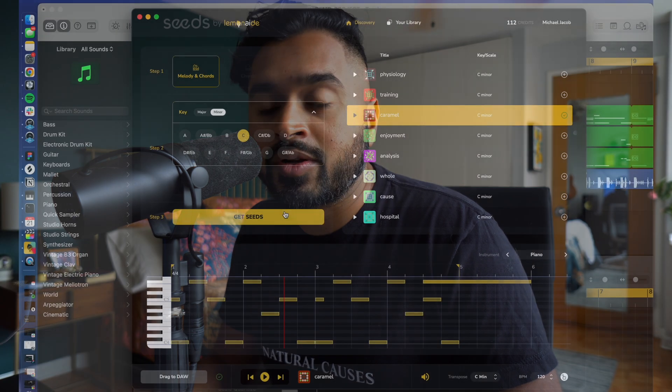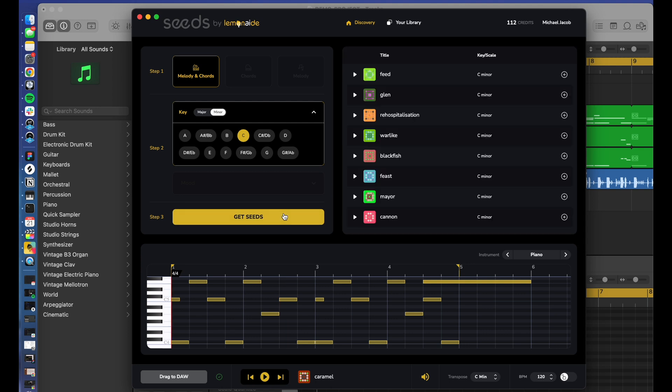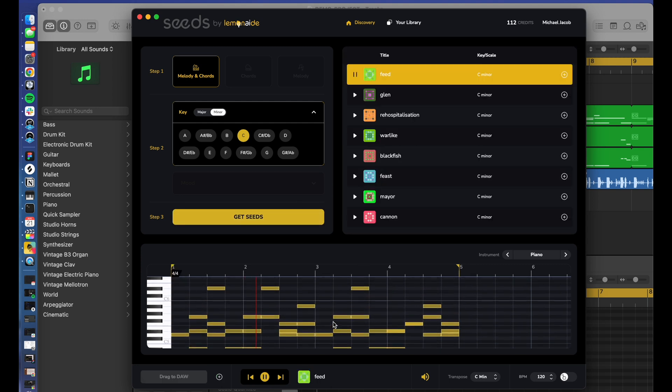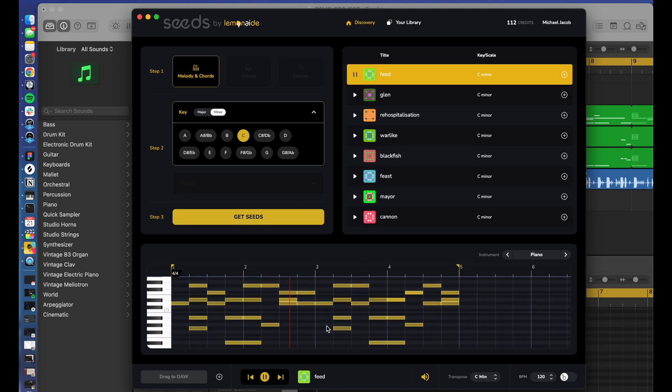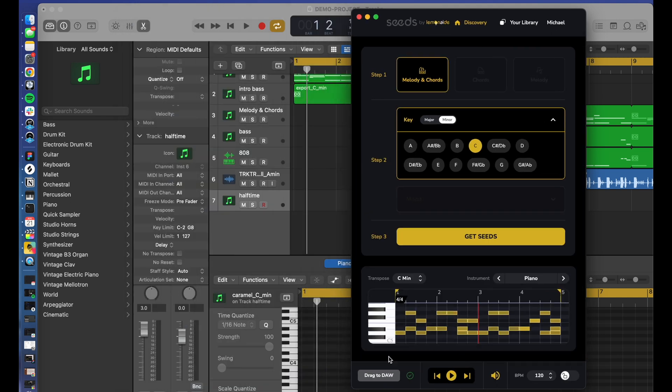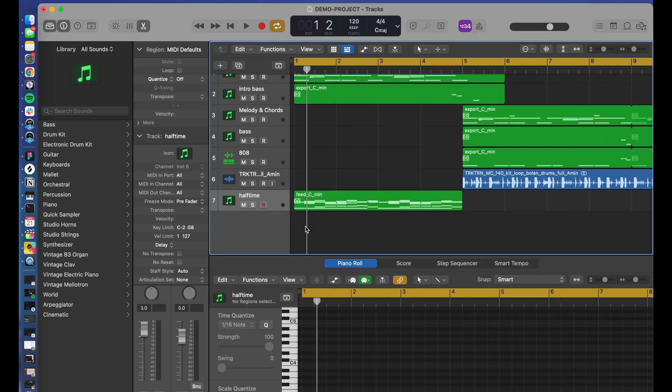So what does it mean that Seeds is built for music producers? Well, just take a look at the app. This clearly looks like a tool that a music producer would be using. But not just that, it can be installed on any Mac or Windows machine. So it is compatible with any DAW that accepts MIDI.